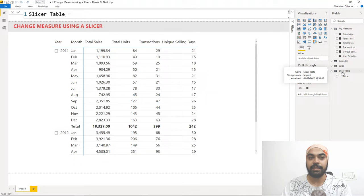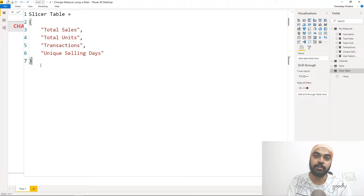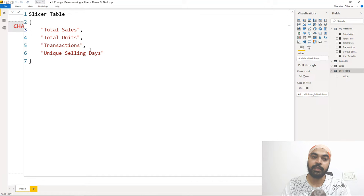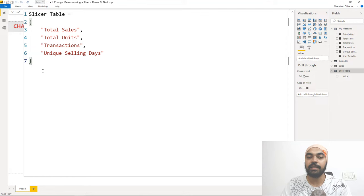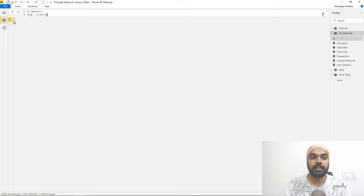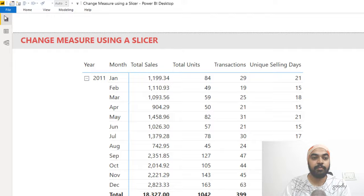Note that this is an actual table, not a measure or a column. There are different ways to make a table — through Power Query, typing the data, or getting it from Excel — but I'm using the simplest way: DAX. I start with the table name 'slicer table', then use curly brackets and write the four values in double quotes separated by commas. Curly brackets create a table where each comma-separated value becomes a row. This gives me a table with four values.